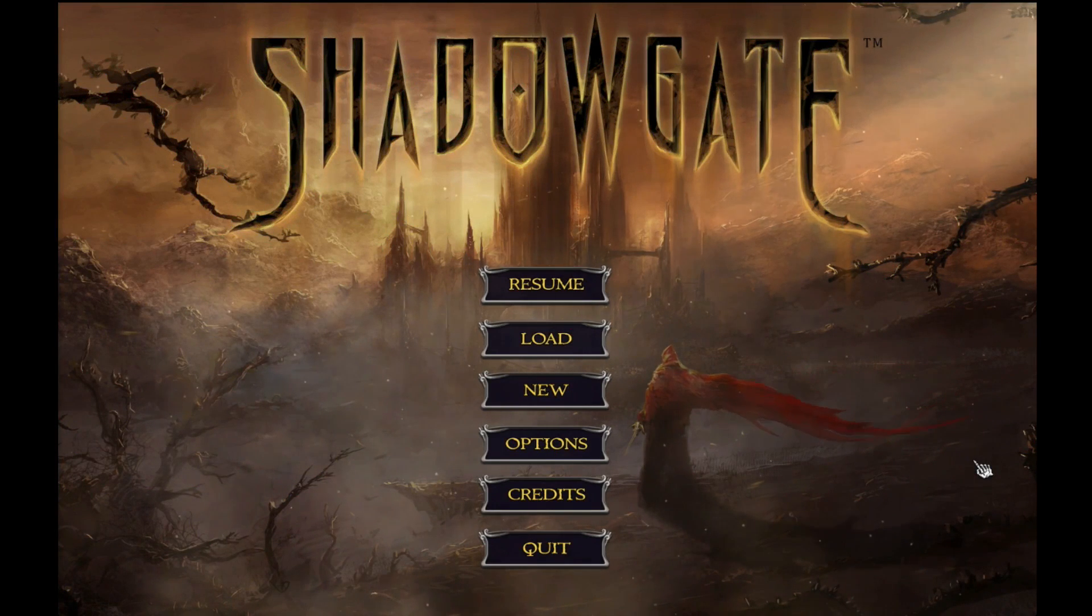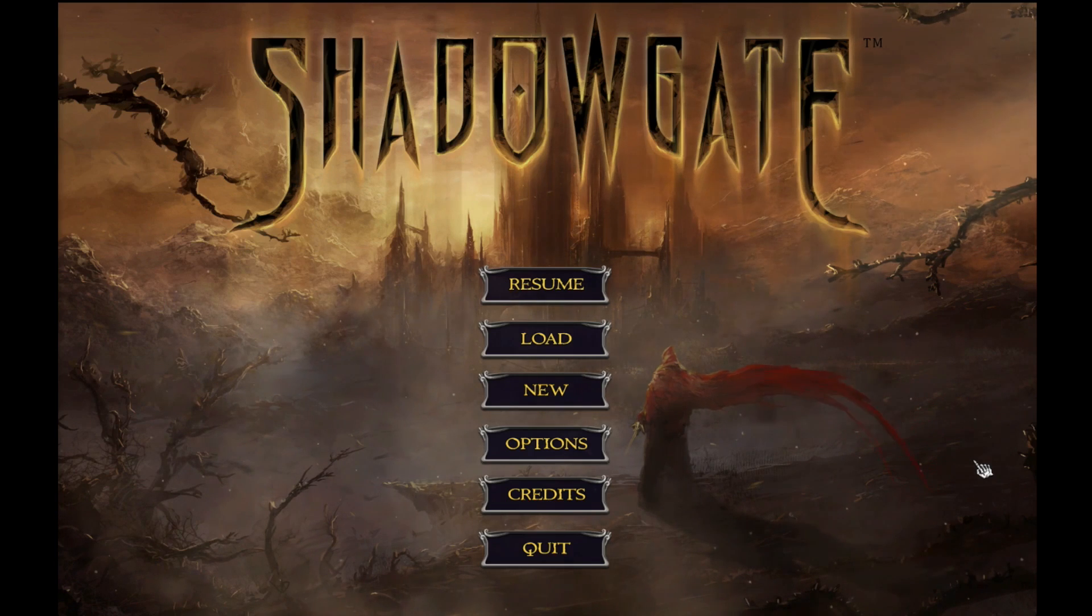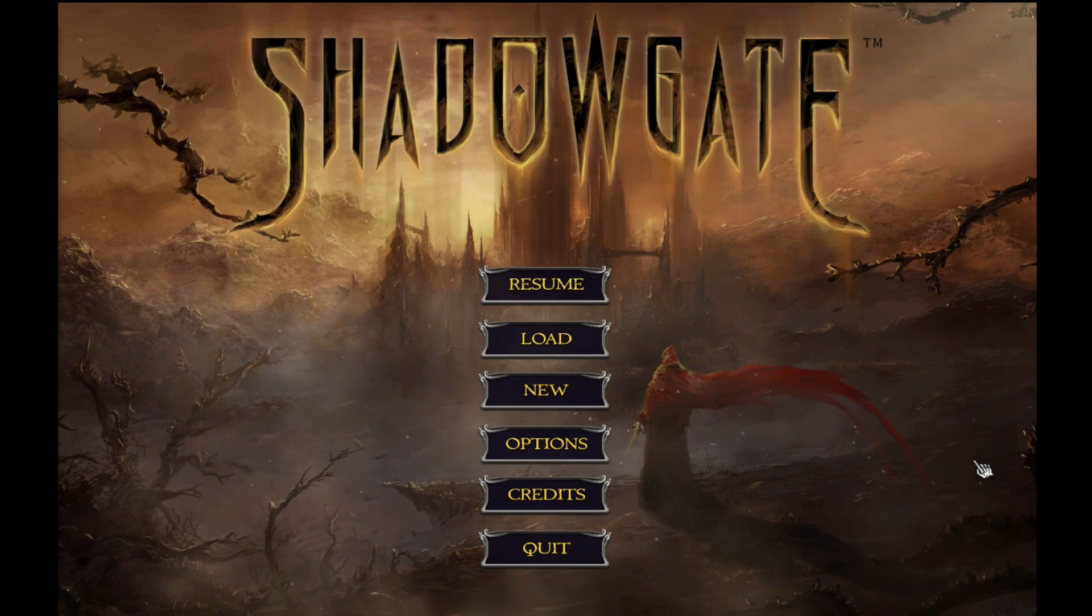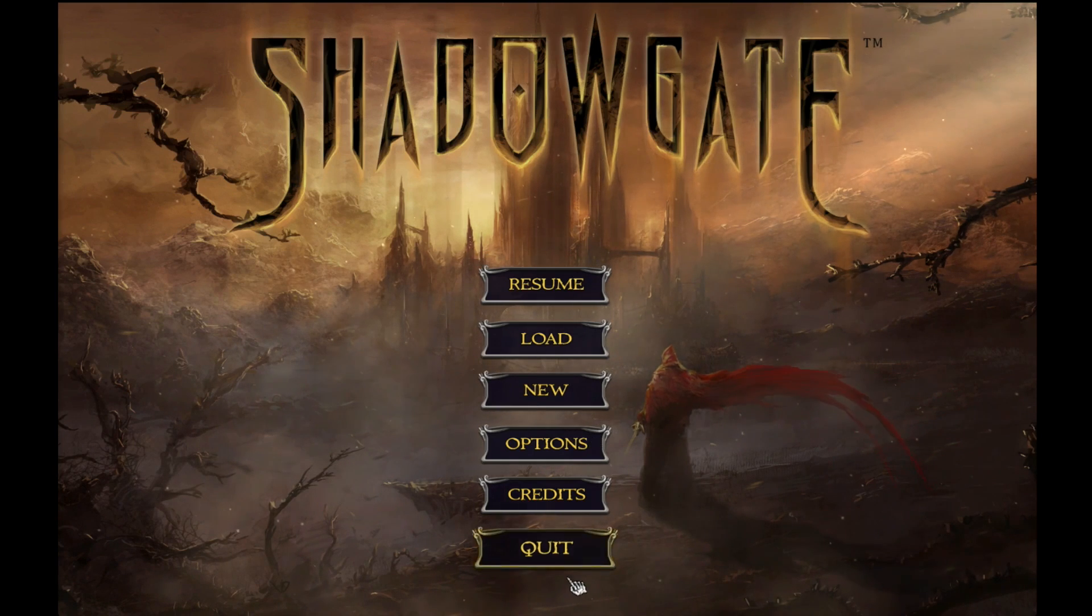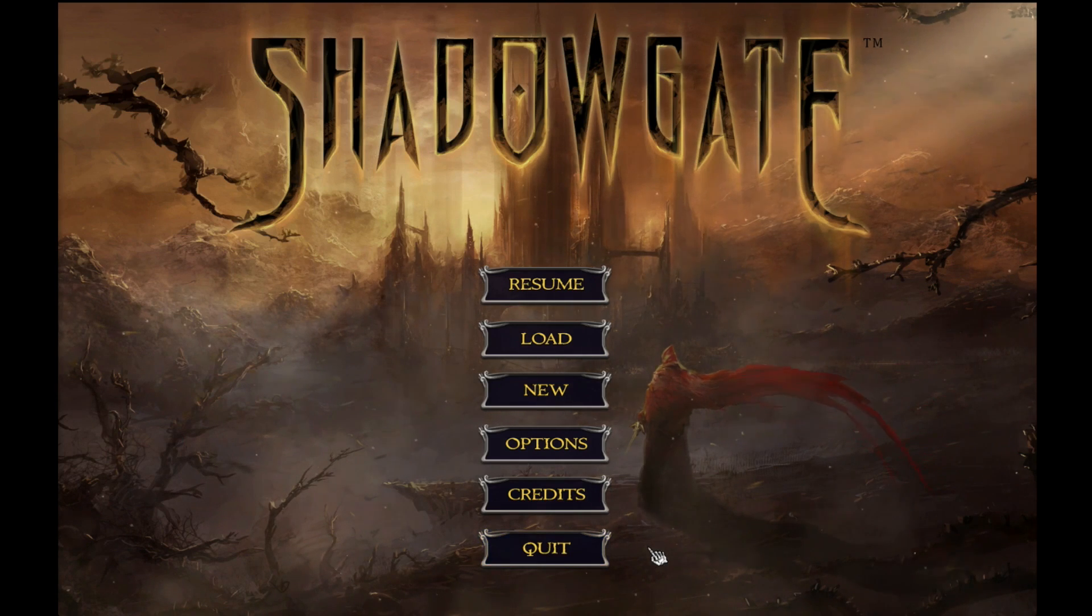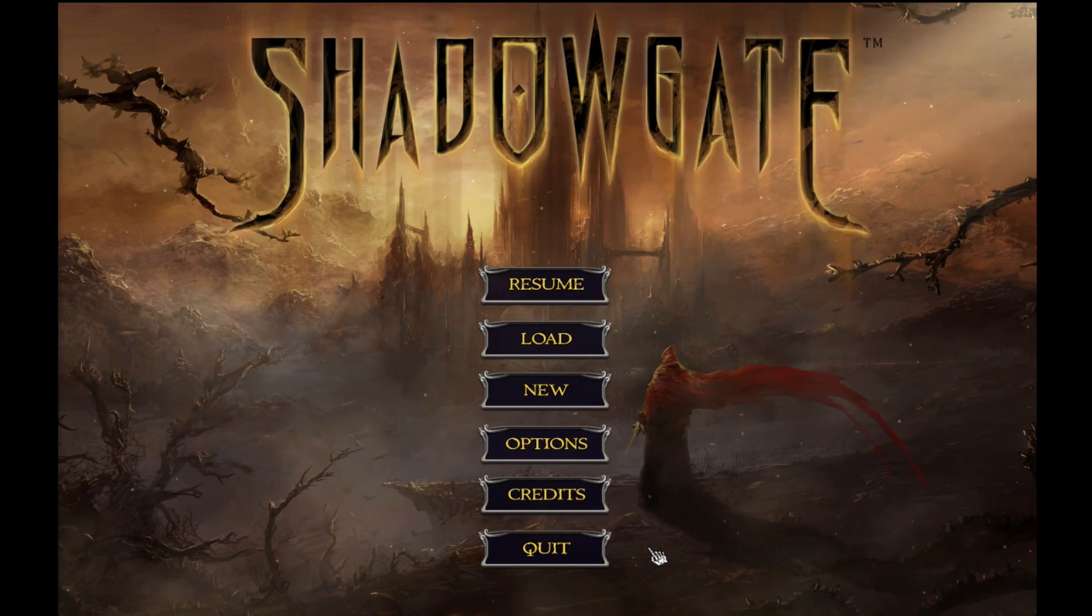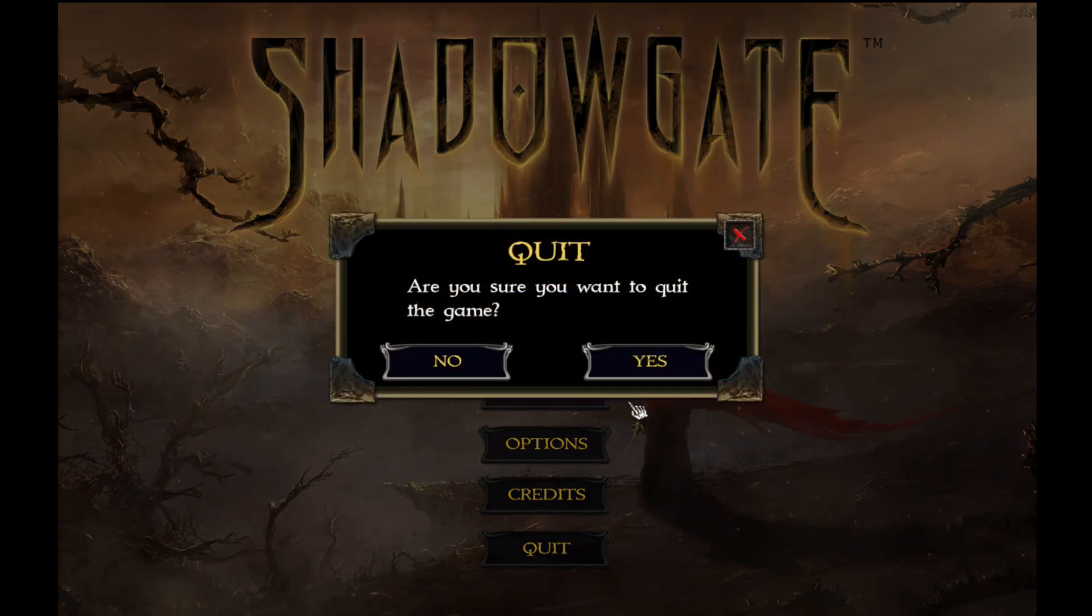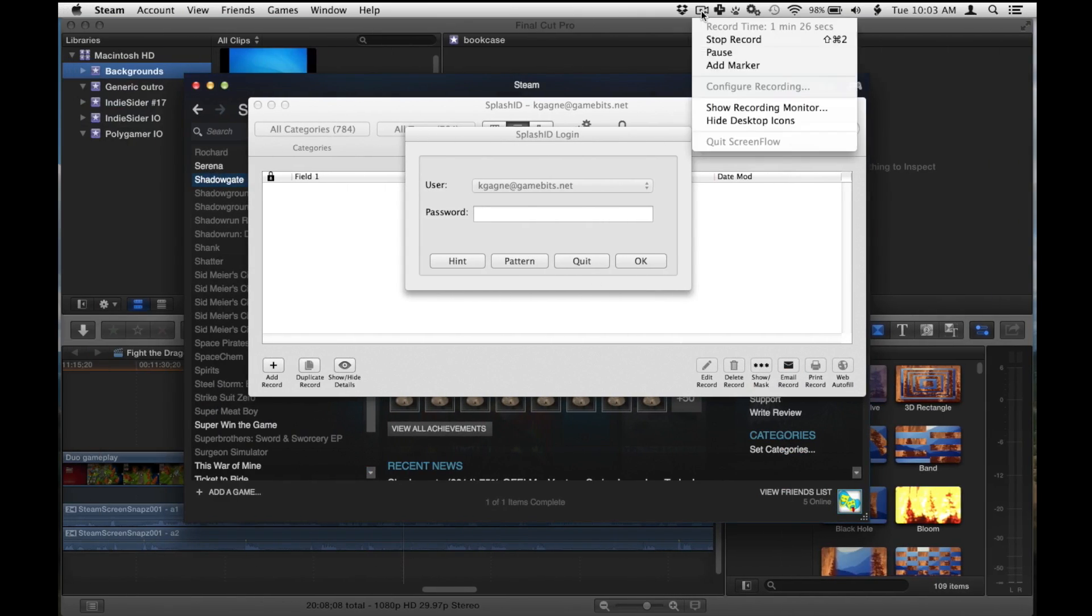So my point there is that you want to be ready to start your Let's Play as soon as the game starts. If you flub in the very beginning, you might want to quit out of the game and start over. So you go ahead and you play the game for a while and then you quit. And you probably end by saying, thanks so much for watching. This has been Ken Gagney, the YouTube channel of GameBits. Be sure to subscribe to my channel for more Let's Plays of Shadowgate. And then quit. And you can stop your recording at that point.